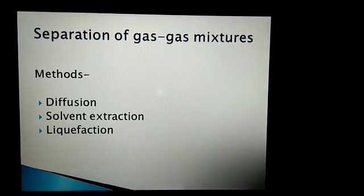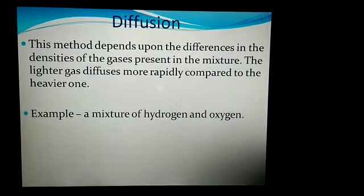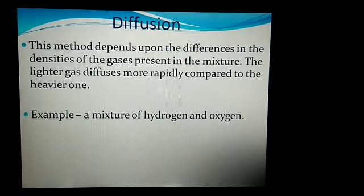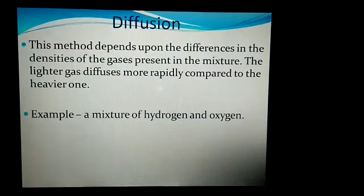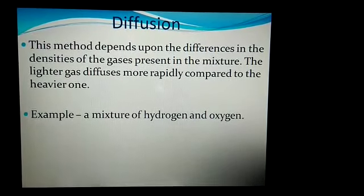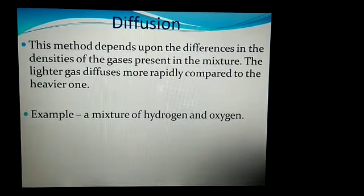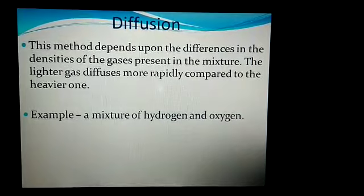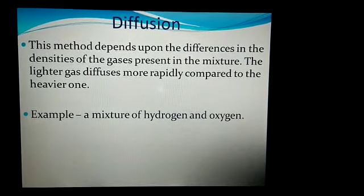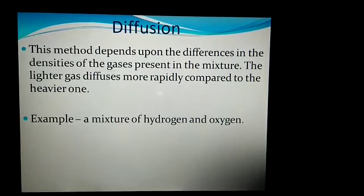So first, let's see the diffusion method. This method depends upon the difference in the densities of the gases present in the mixture. The lighter gas diffuses more rapidly as compared to the heavier one. For example, a mixture of hydrogen and oxygen is separated by this method.